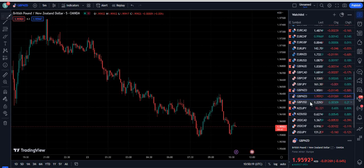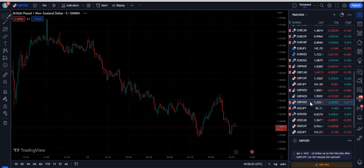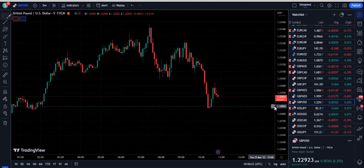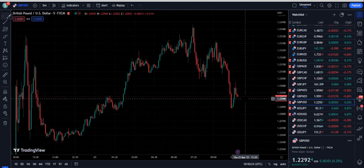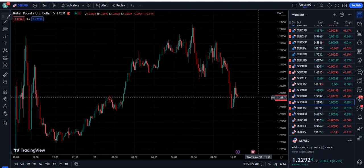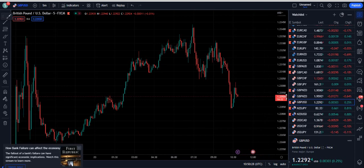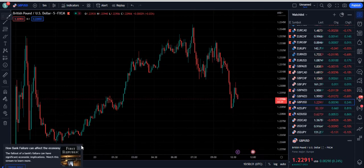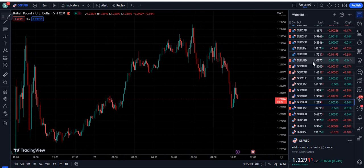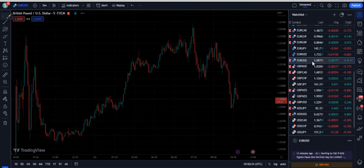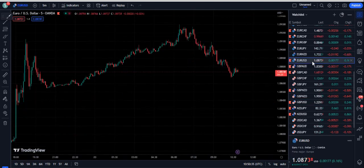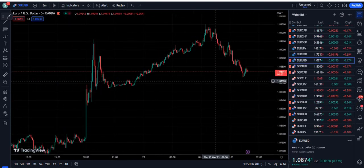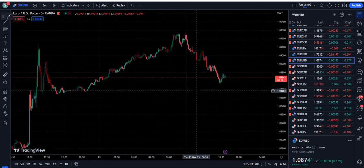I'm going to talk about the different linear regression channel in this video, so please make sure that you watch the full video, otherwise you will skip the important part. Before I start, let me introduce myself — I'm a price action coach and I have a special one-hour coaching program. You can book your one-hour coaching session with me.